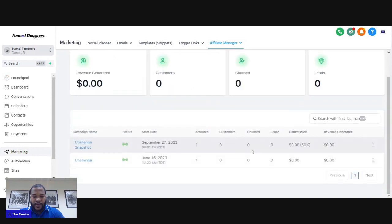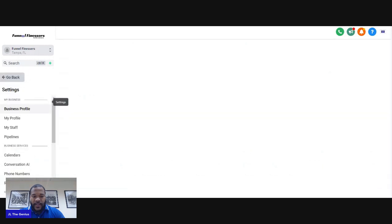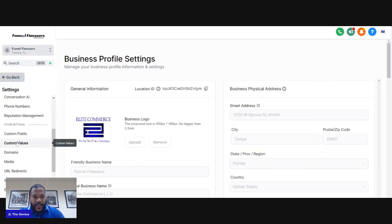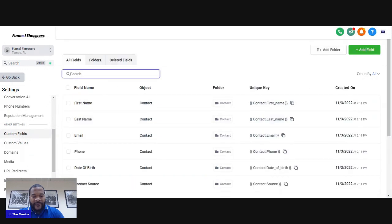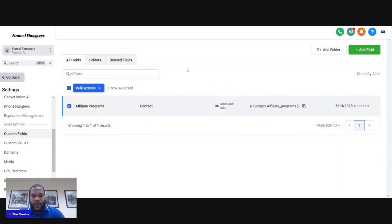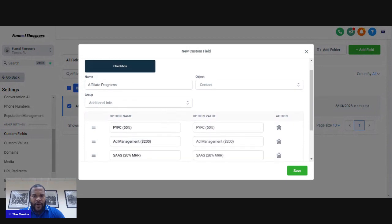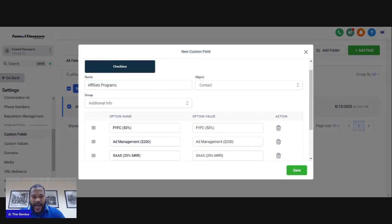The next thing I want to do is create a custom field — this is going to be my affiliate custom field. I already have one created, but if you don't, you can just click Add Field right here and add it. Since I have multiple affiliate products, when you click my button it's going to bring up multiple products. I already have Challenge Template added because I added it right here.